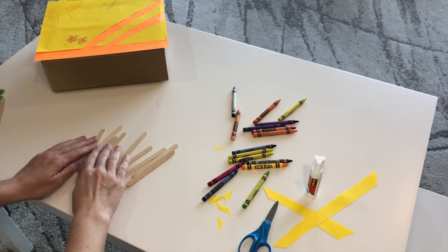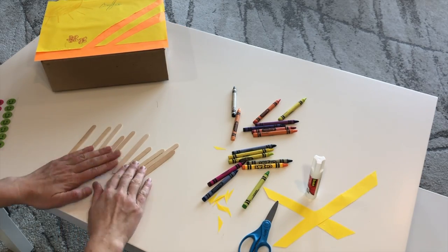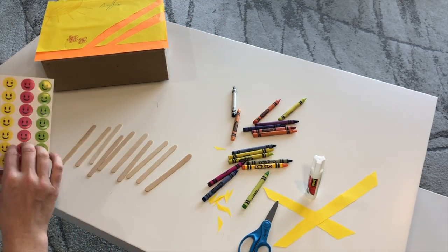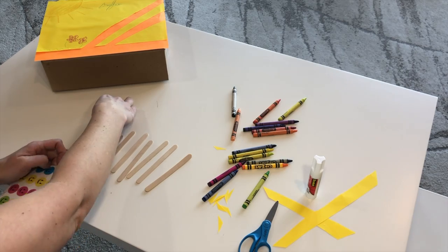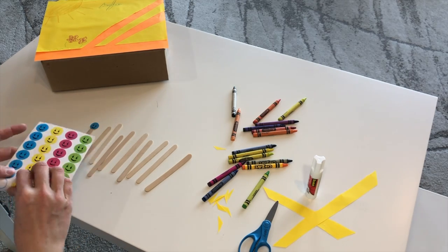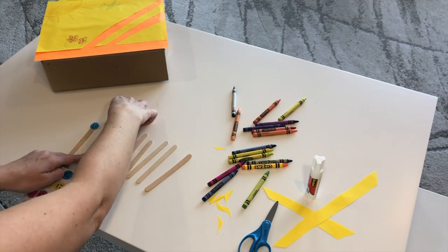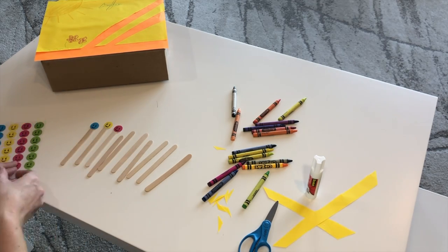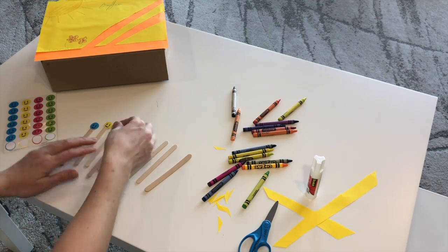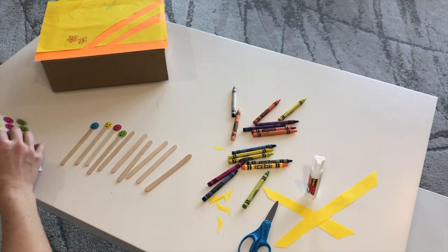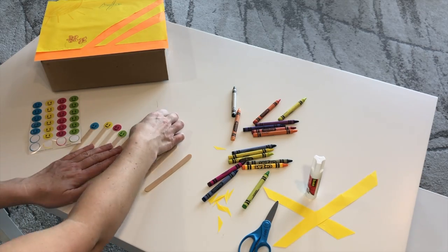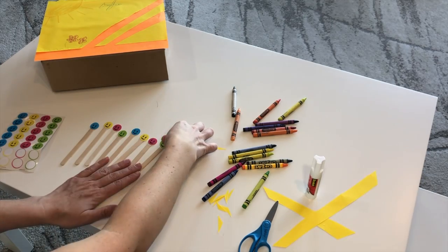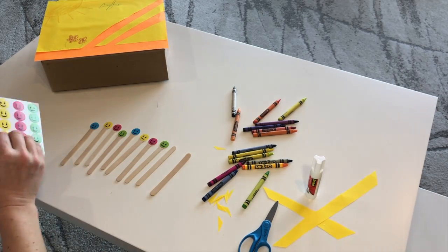Take out your popsicle sticks. Put stickers on the top of each one. Sometimes I'll use a hot glue gun just to make the stickers a little more permanent.